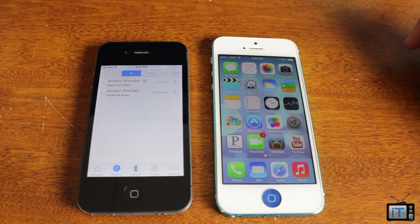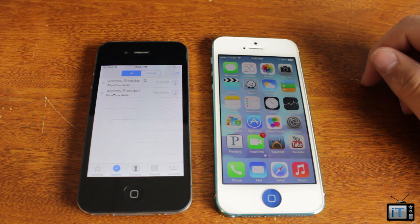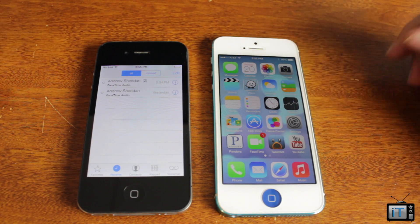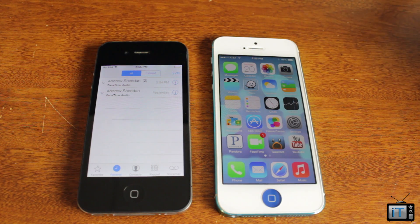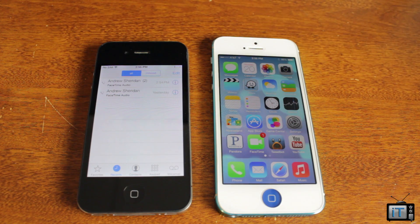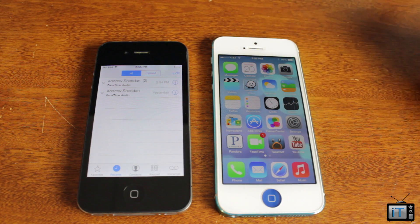Hey guys, it's Mr. AJ's Tech here, and today I'm going to show you FaceTime audio for iOS 7. This is going to allow you to voice over IP — basically just a voice call over a Wi-Fi network. So you're no longer going to have to use cellular minutes when you're on your home Wi-Fi. That's very useful.